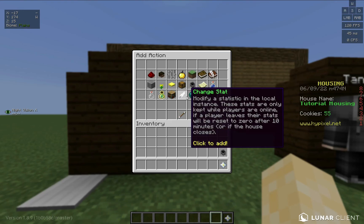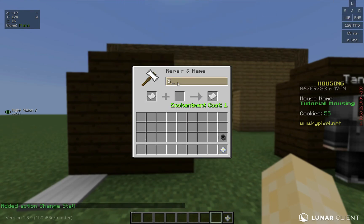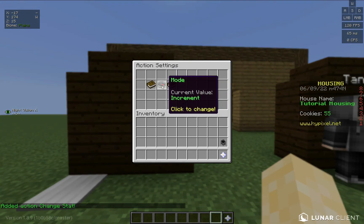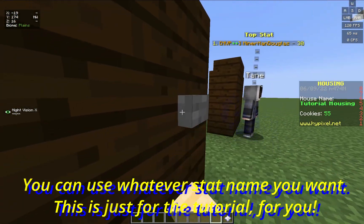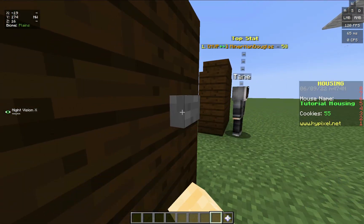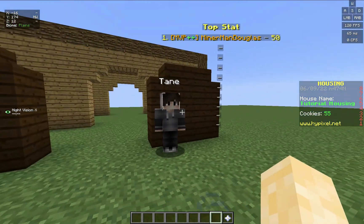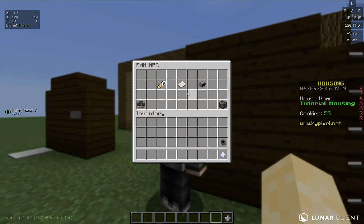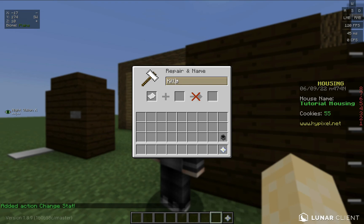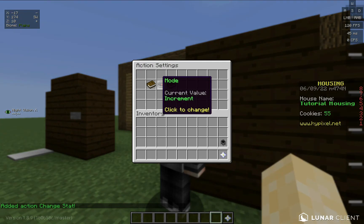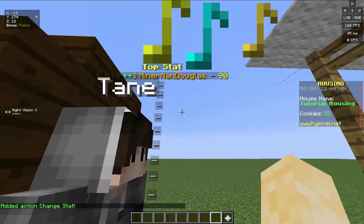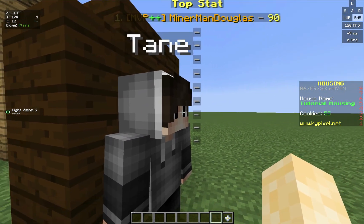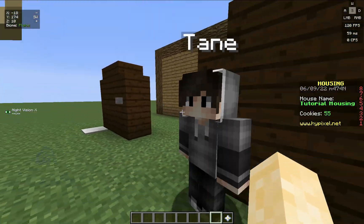Another way you can do it is with action buttons — you can change the stat, set it to increment by 20. If I tap it, you can see it goes up by a lot. Exact same thing with the NPC: increment stat, and this time let's do 50 to show it's different from the rest. And it updates.